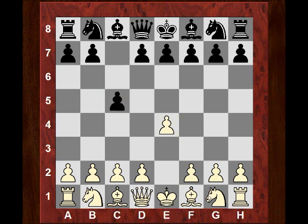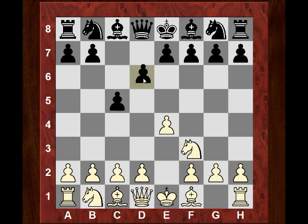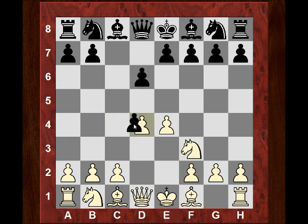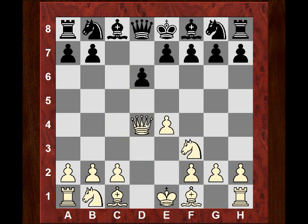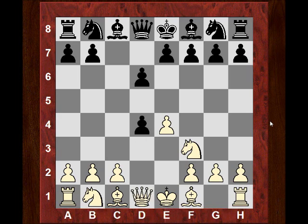The Chekhov variation goes: Knight f3, d6, d4, cxd4, and the interesting Queen takes d4. The idea often involves Bishop b5, so Knight c6. That's the Chekhov variation named after this player.